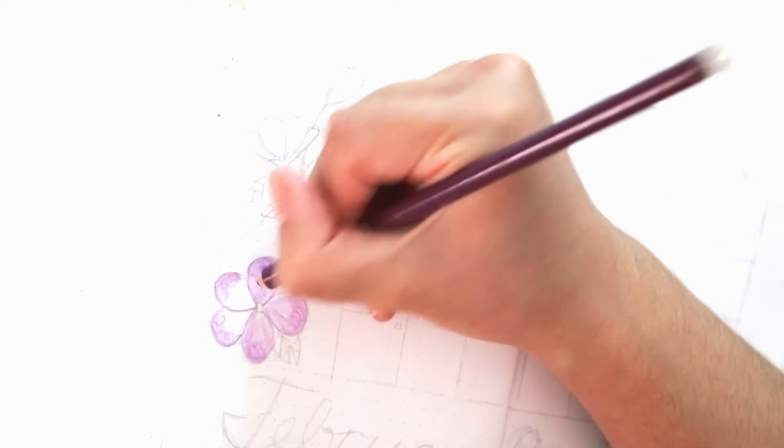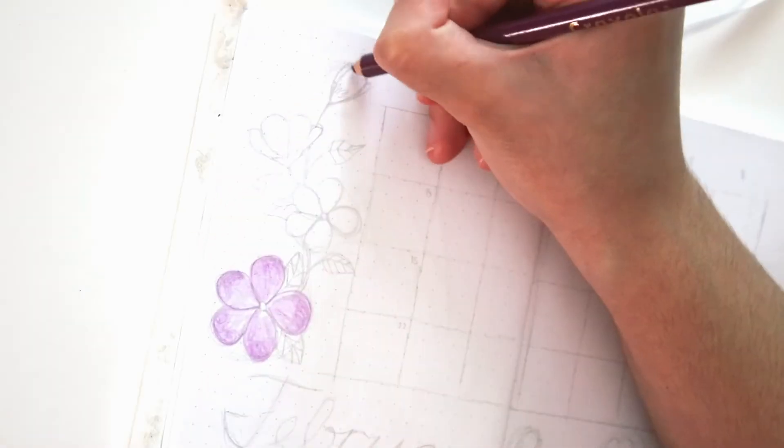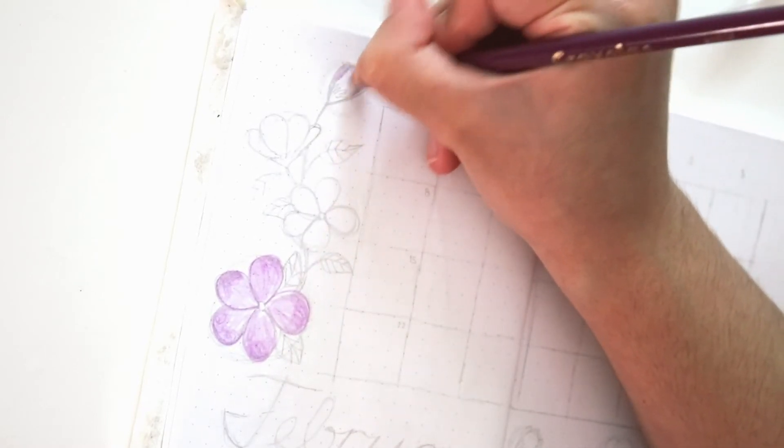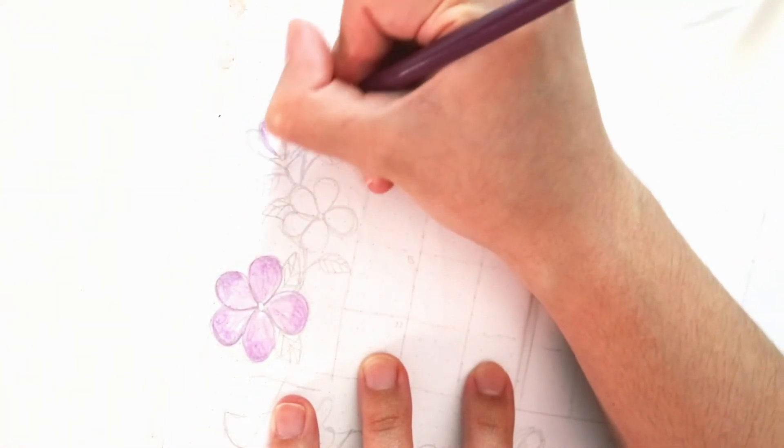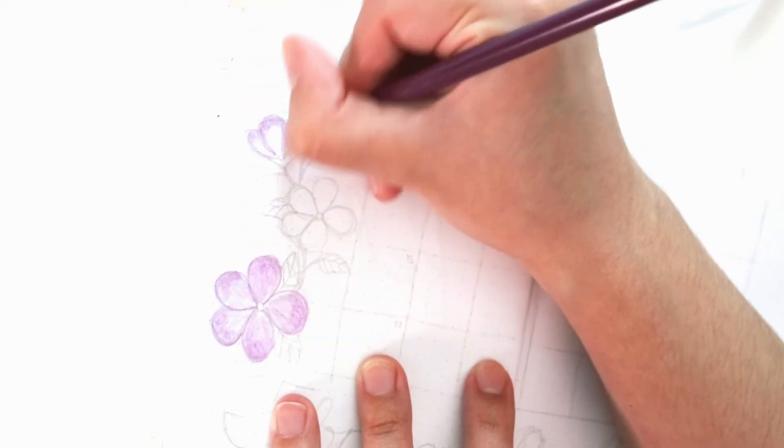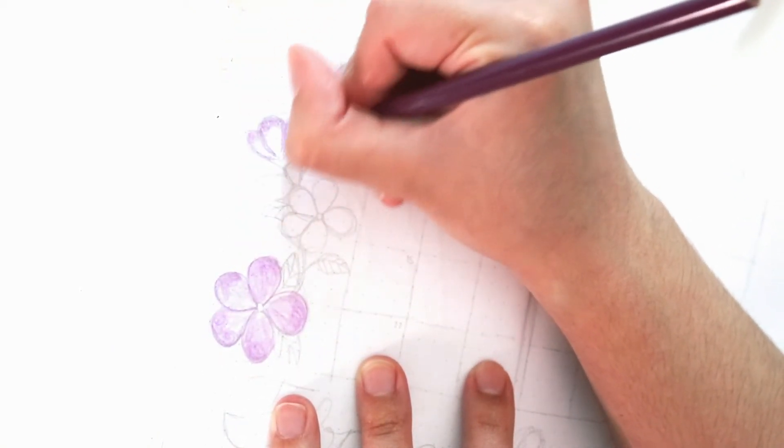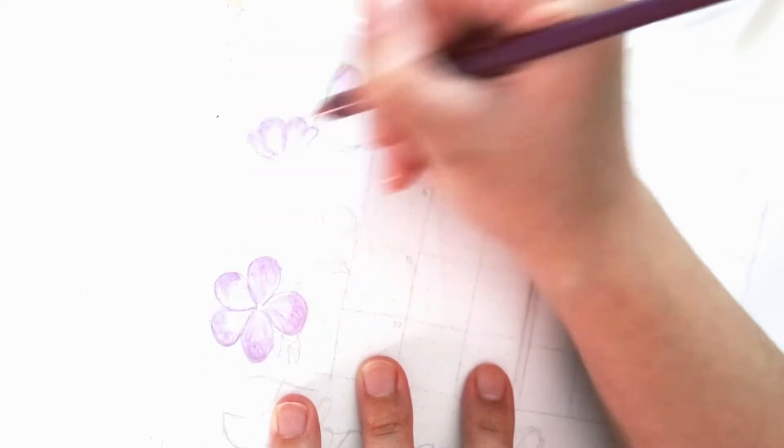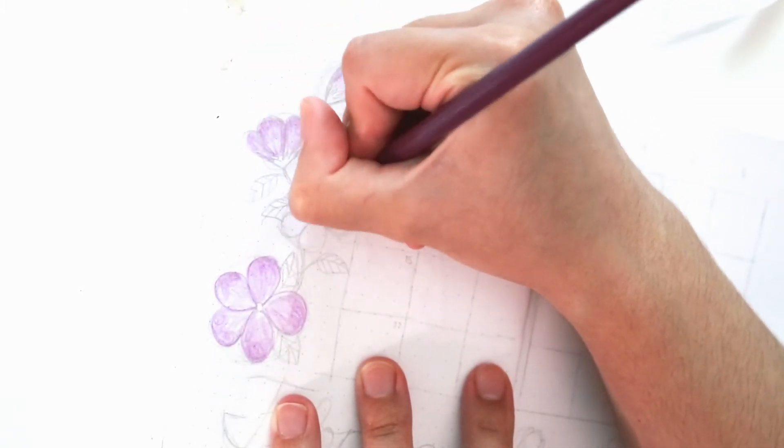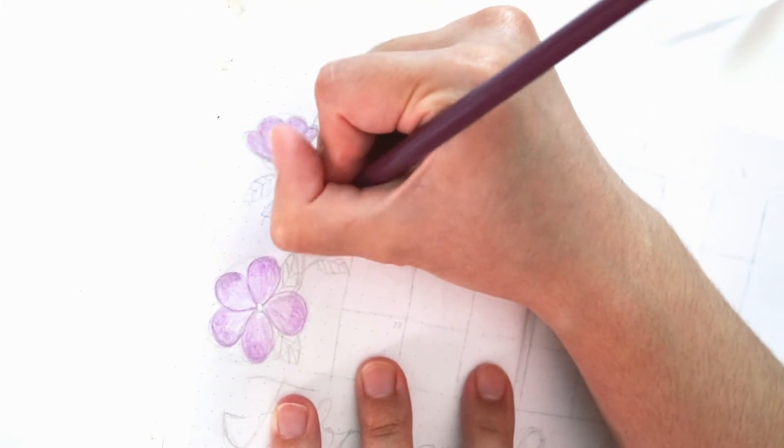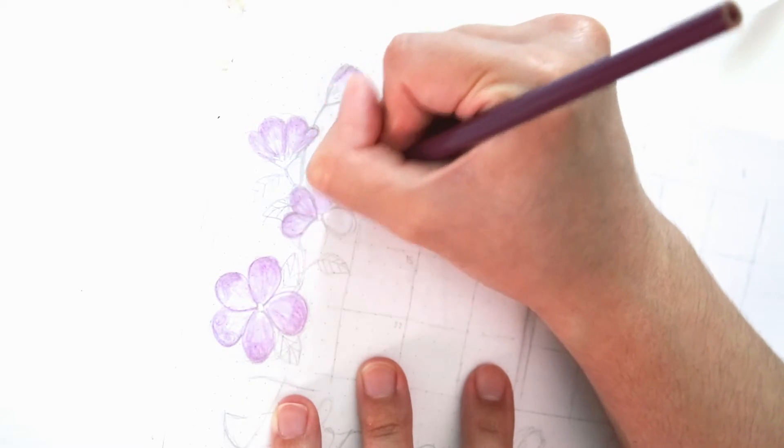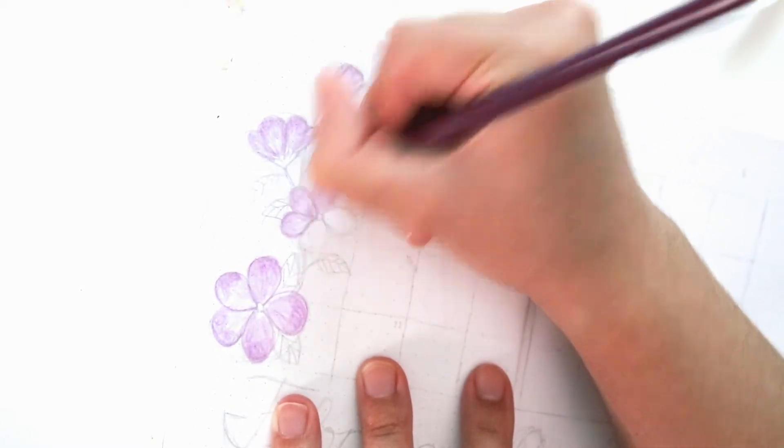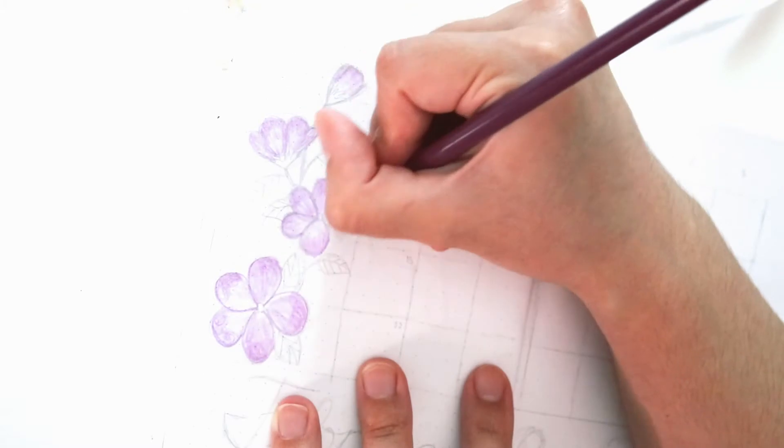But again, I'm just using my Crayola color pencil in, I believe, the color violet or purple, and just going over each of the petals. You could kind of see in my sketch, in my pencil sketch that's right under each petal, first I drew a circle and then I had the petals line up with the edge of the circle so it could be a perfect circled flower.